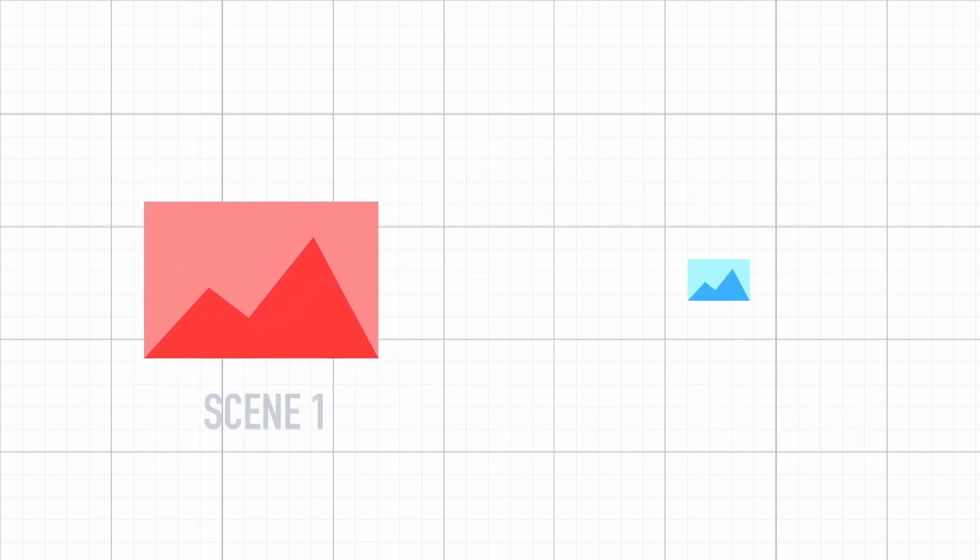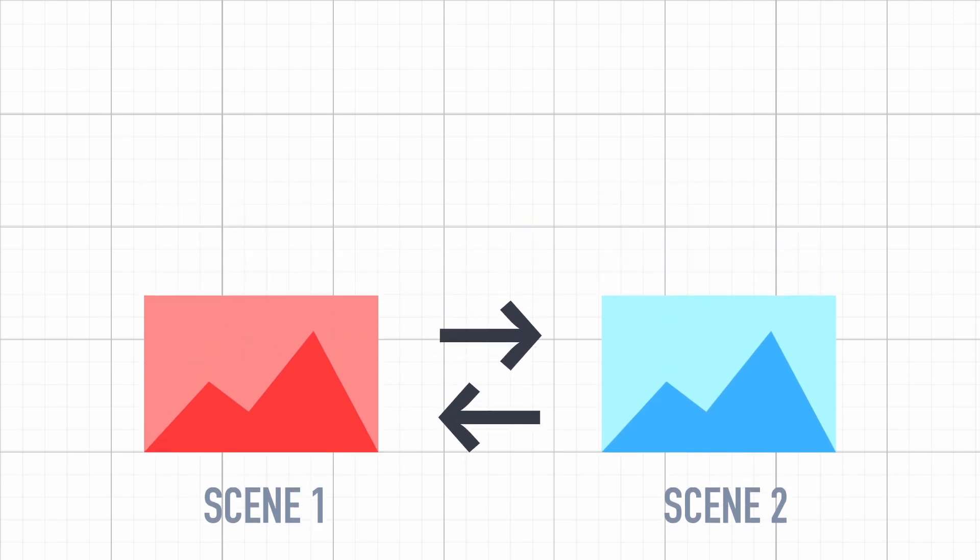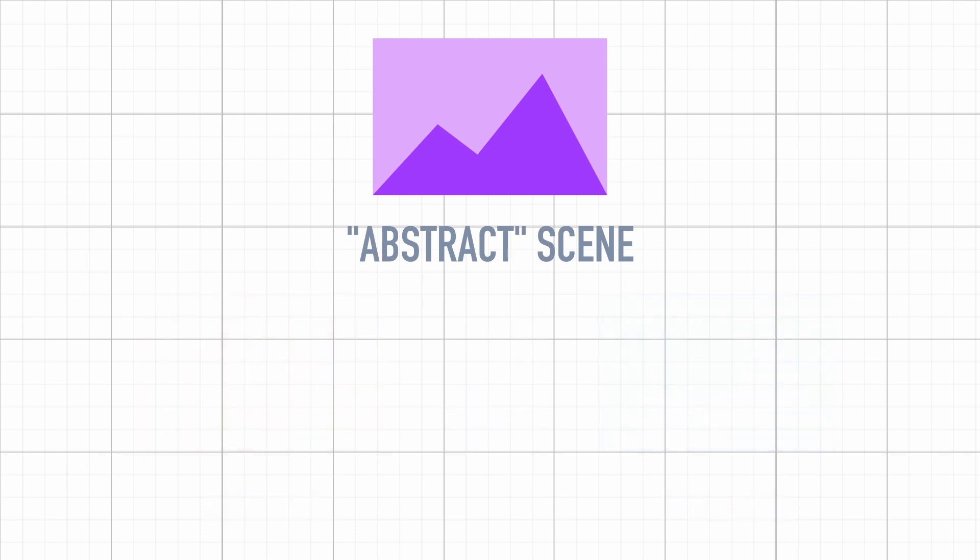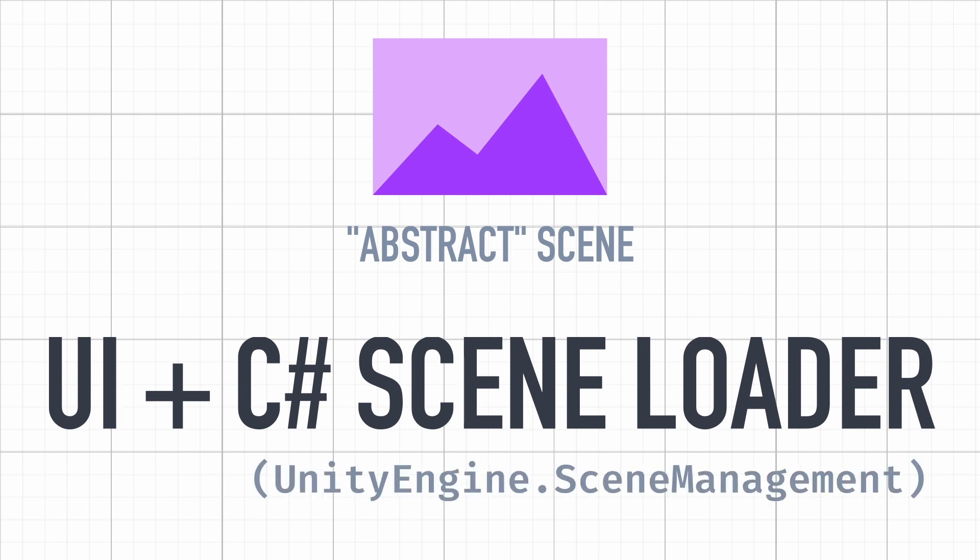In a nutshell, the idea here is to do the following. In addition to our two separate example scenes, the ones we want to transition between, we will also have another abstract scene that is always present in the background. This scene will simply consist of a canvas-based UI and a script to load up our various scenes using Unity's Scene Management package.